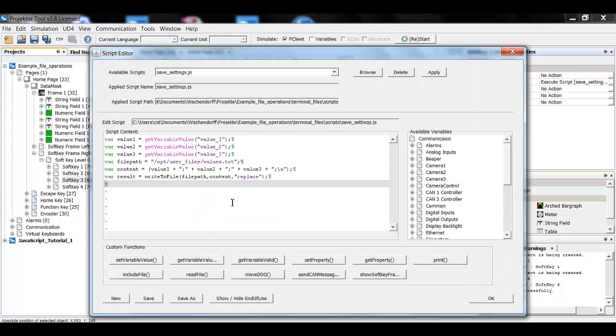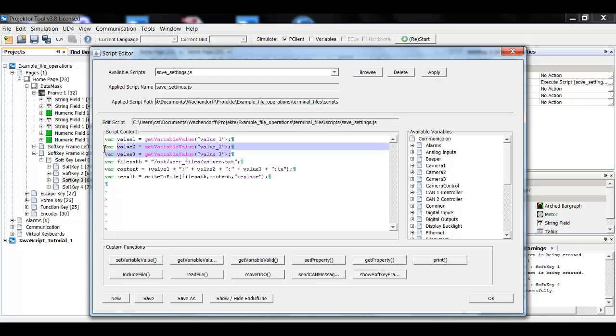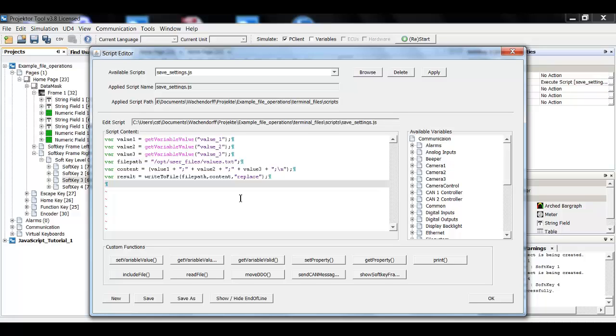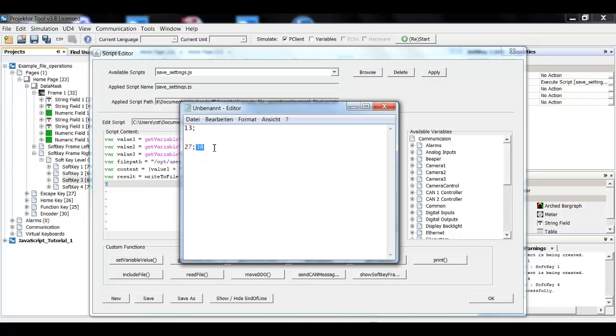So let's look at the safe settings here. This is even easier. First I'm loading the three values. Maybe the user, the driver has manipulated them with the encoder. Here I again have the file path. Maybe I could also do this as a variable so that it is the same in all the scripts. But for this example, it's okay.